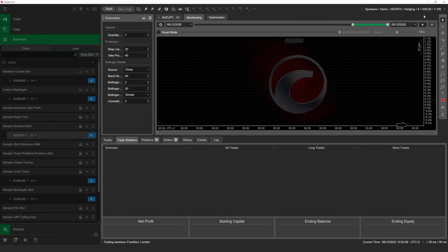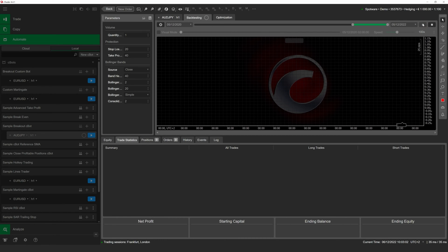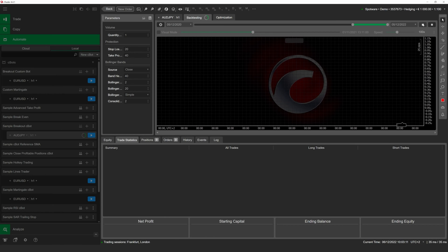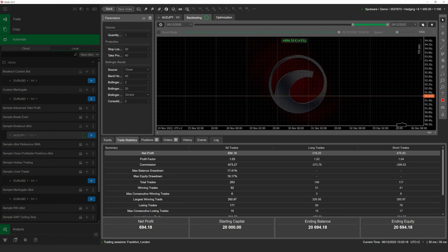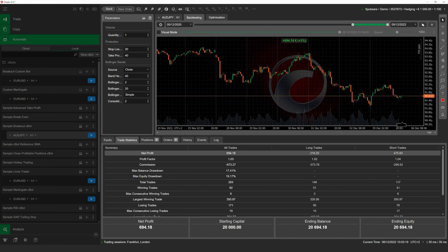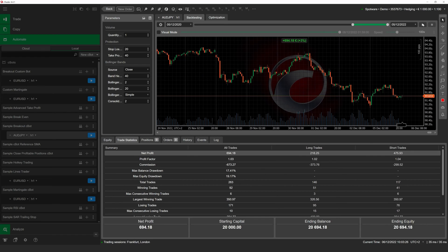We are now ready to perform a backtest. To do so, click on the play button to the right of the rightmost calendar menu. cTrader Automate will start loading the requested historical data. This process may take several minutes depending on the period you have chosen and the hardware on which you are running cTrader. When backtesting occurs, you will see the bar to the right of the visual mode flag gradually move from left to right. When it moves fully to the right, the backtesting process will conclude.